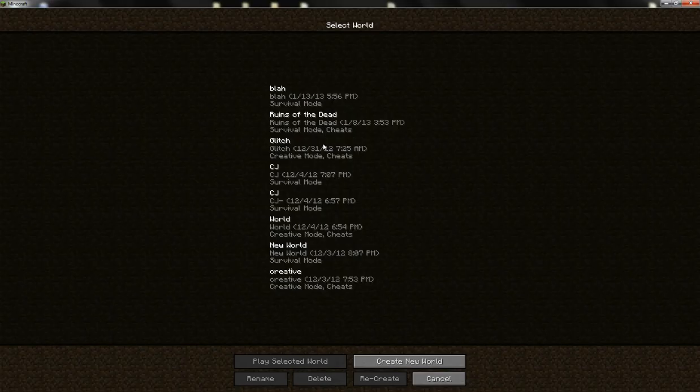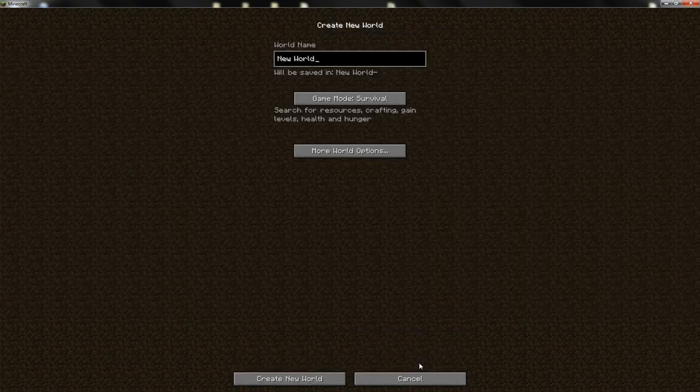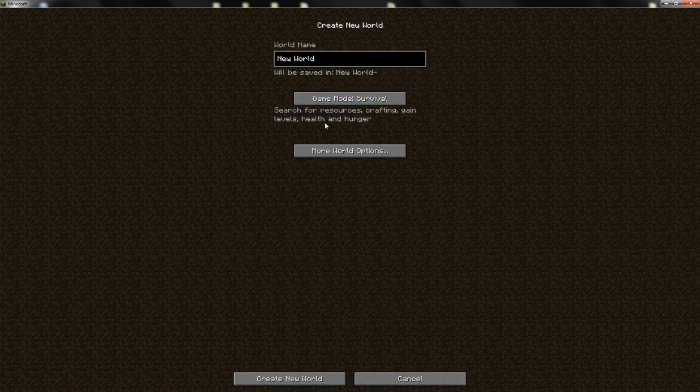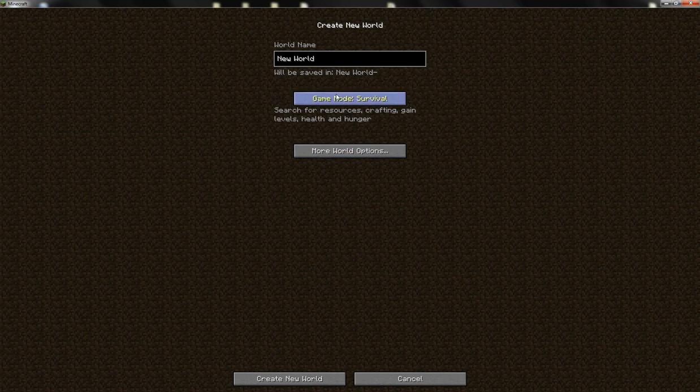It's very simple, very easy. Let's create a new world, put on survival, and just create a new world.